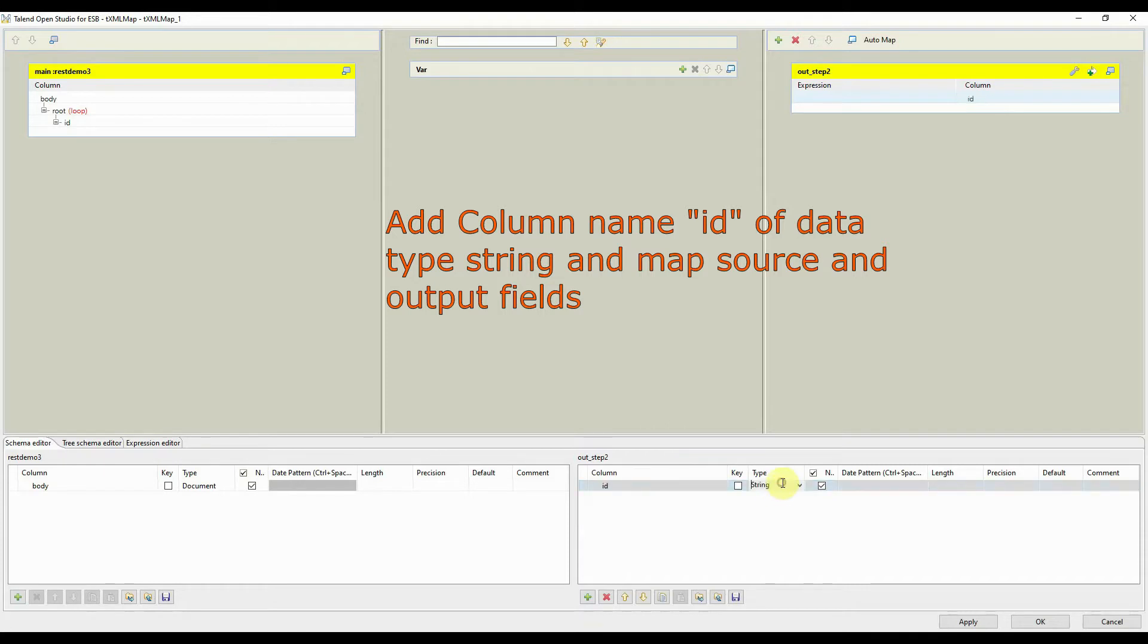Mapping is done so that the data from source is transferred to the output field defined in the output table.